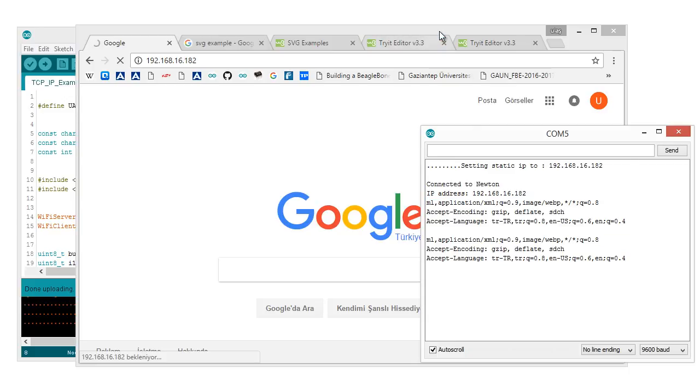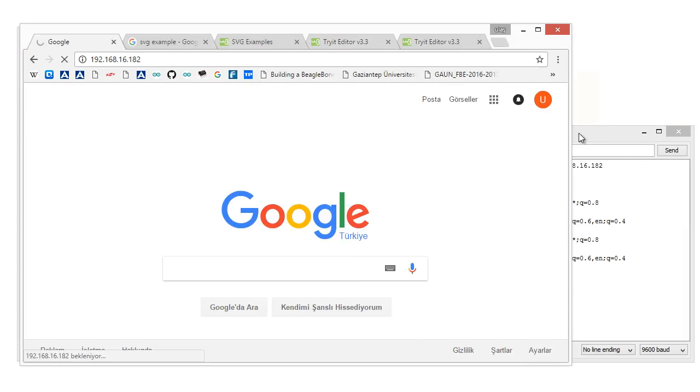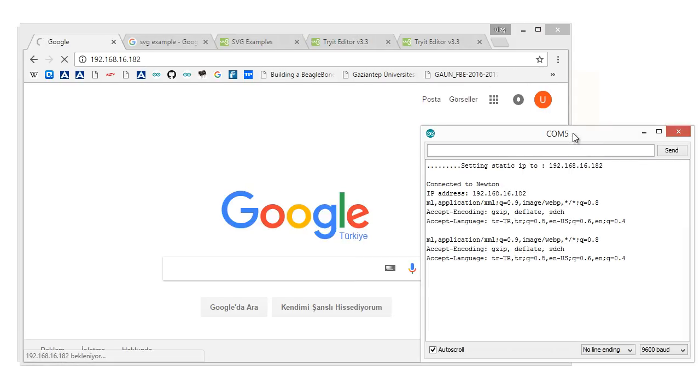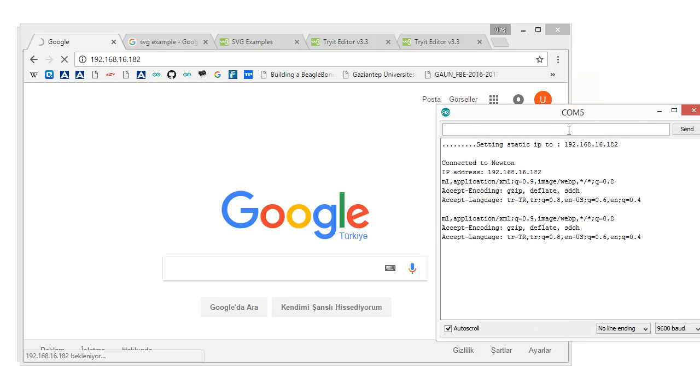Now, see. First, you have to type here an HTML tag. It's the start of the HTML tag, simply. Send it, and now, type anything. Then, click the send and see the magic now.